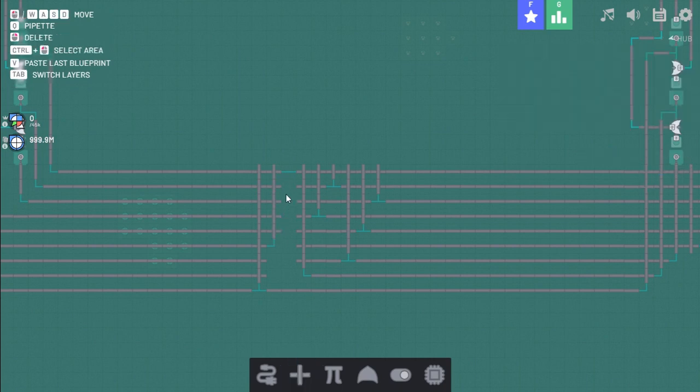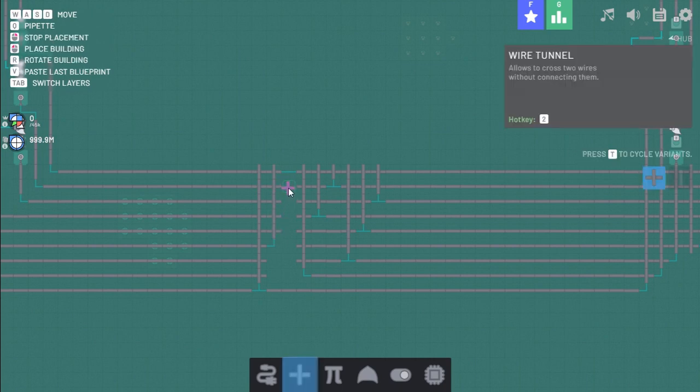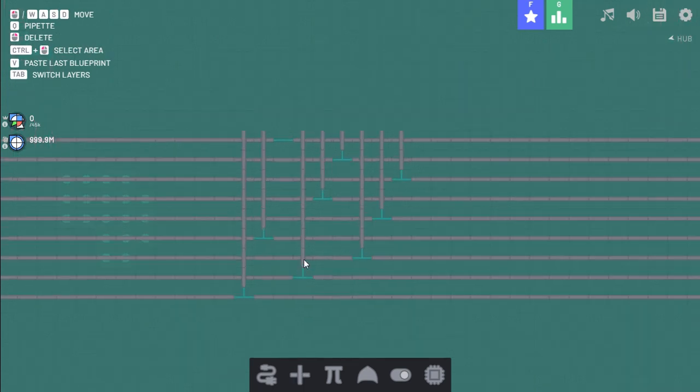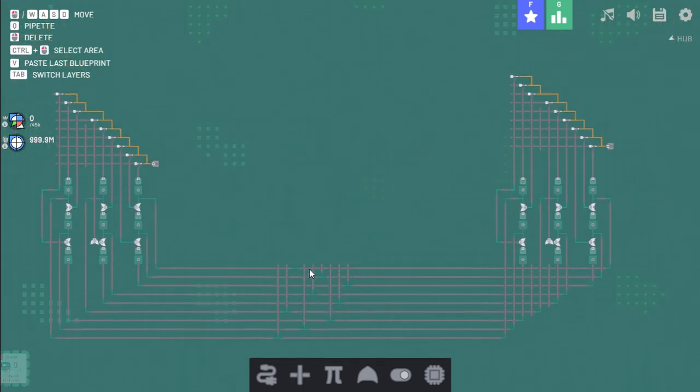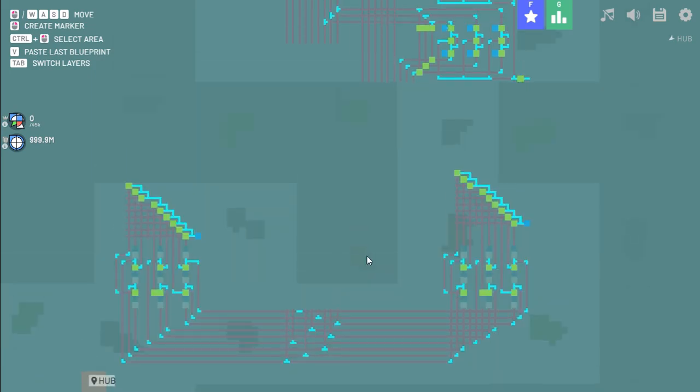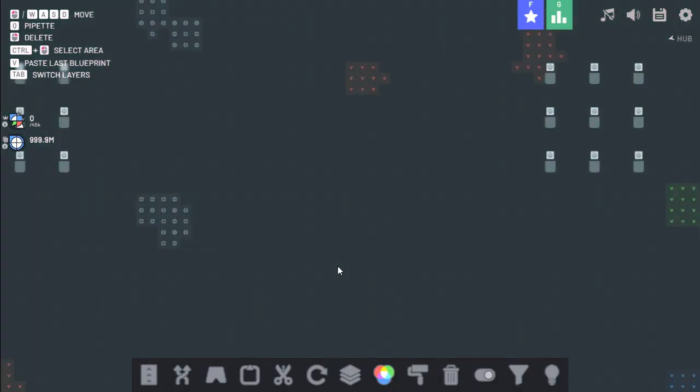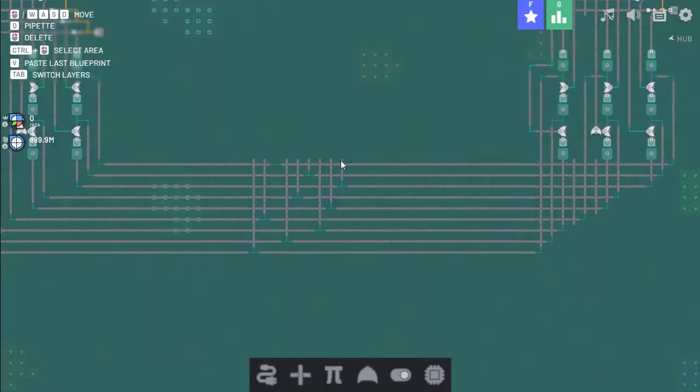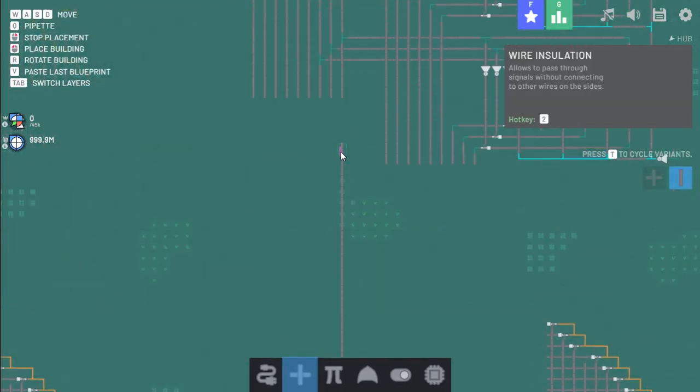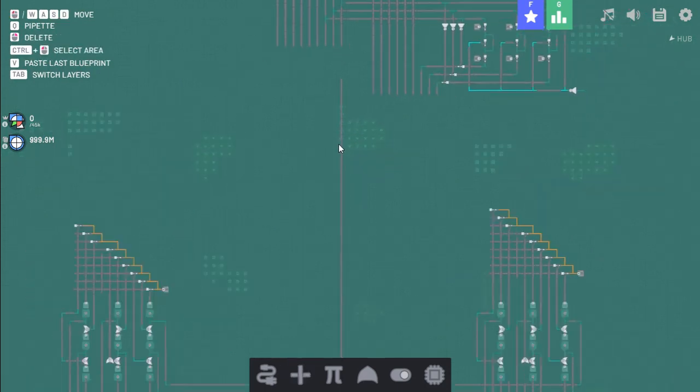So this should all be working, hopefully. If this works, I'll be surprised. Because working first try is quite nice. Now let me just align these. So I'll test it out here.